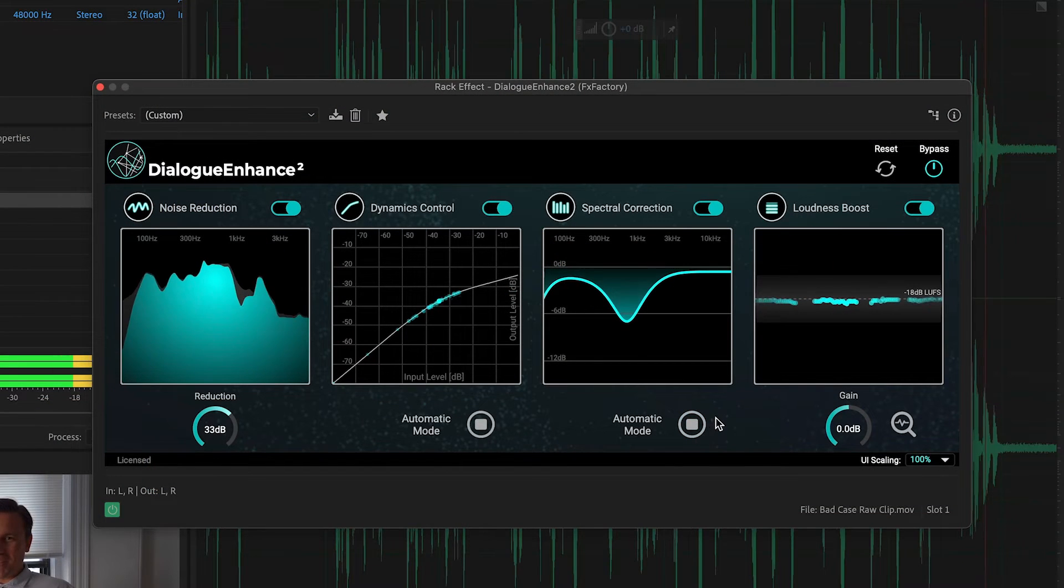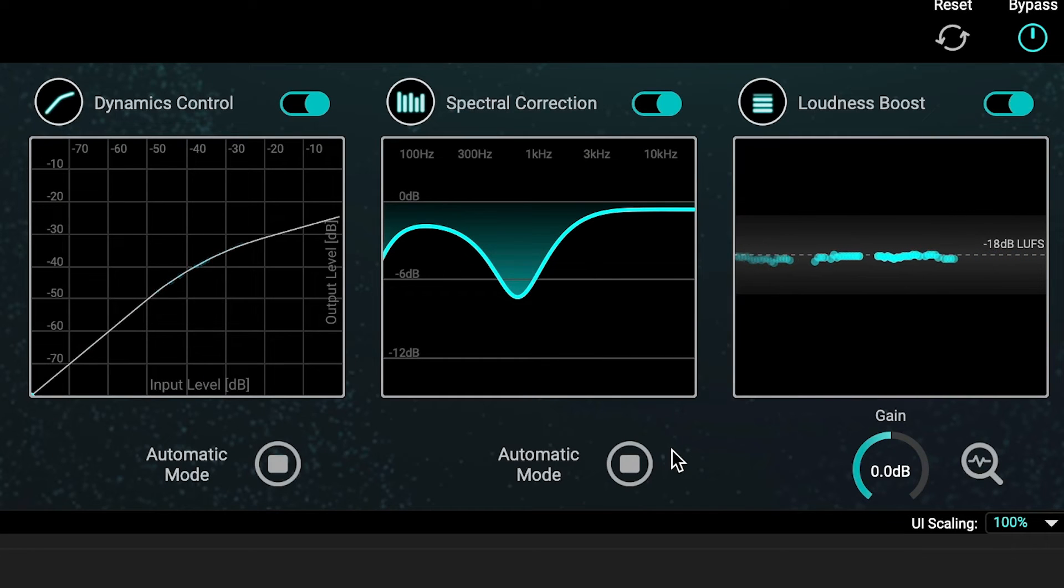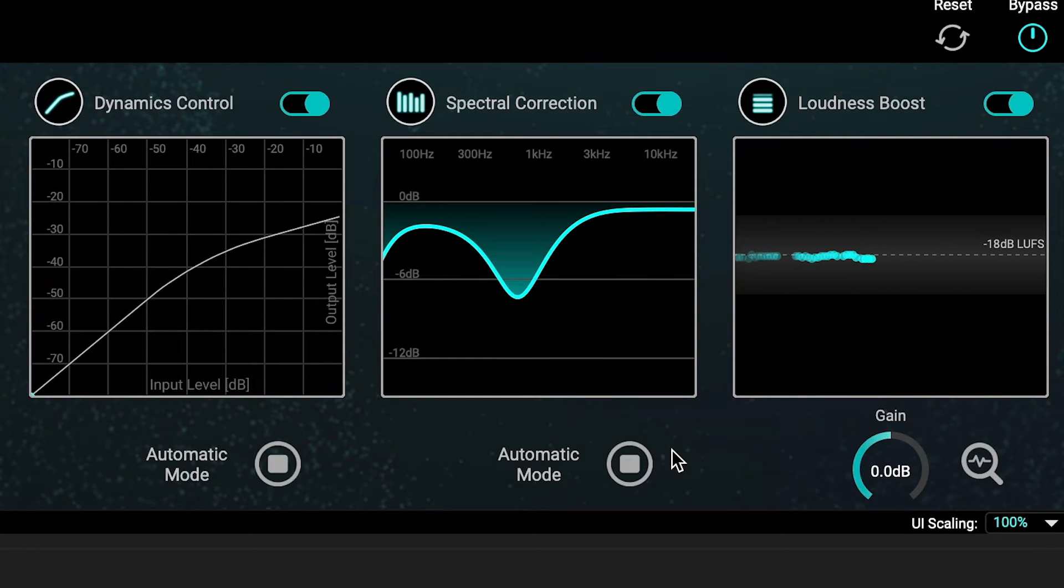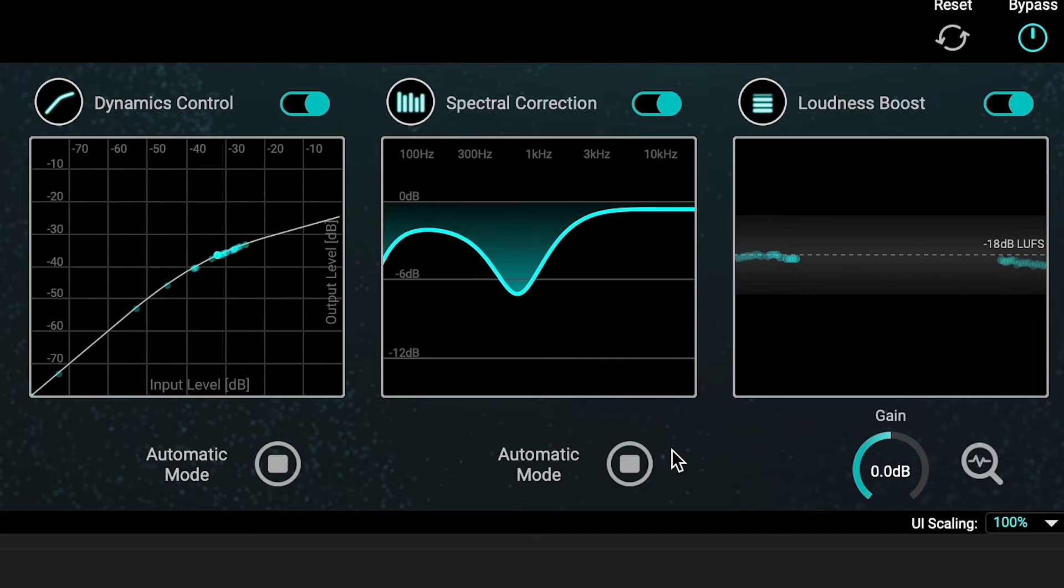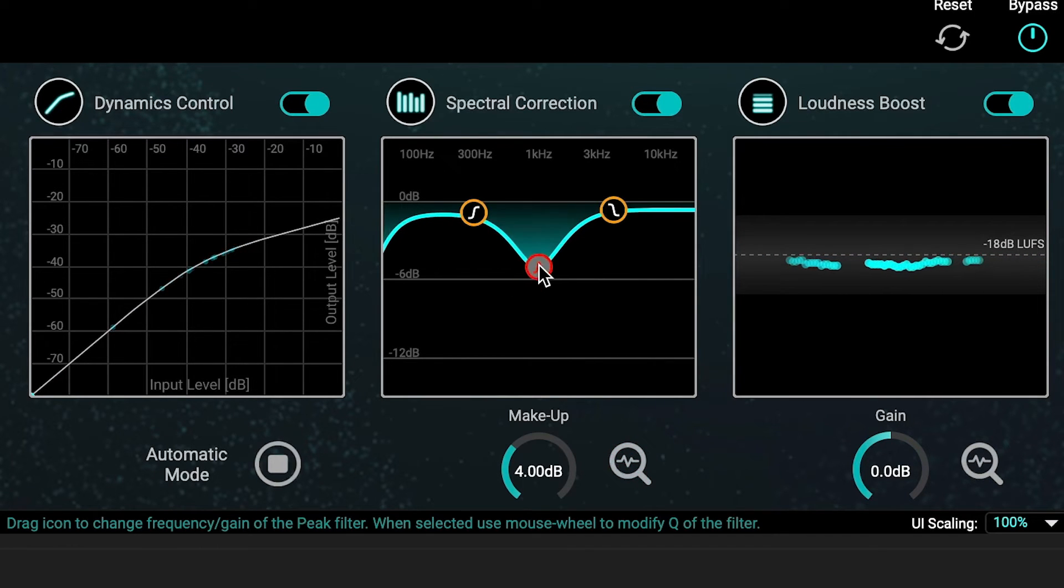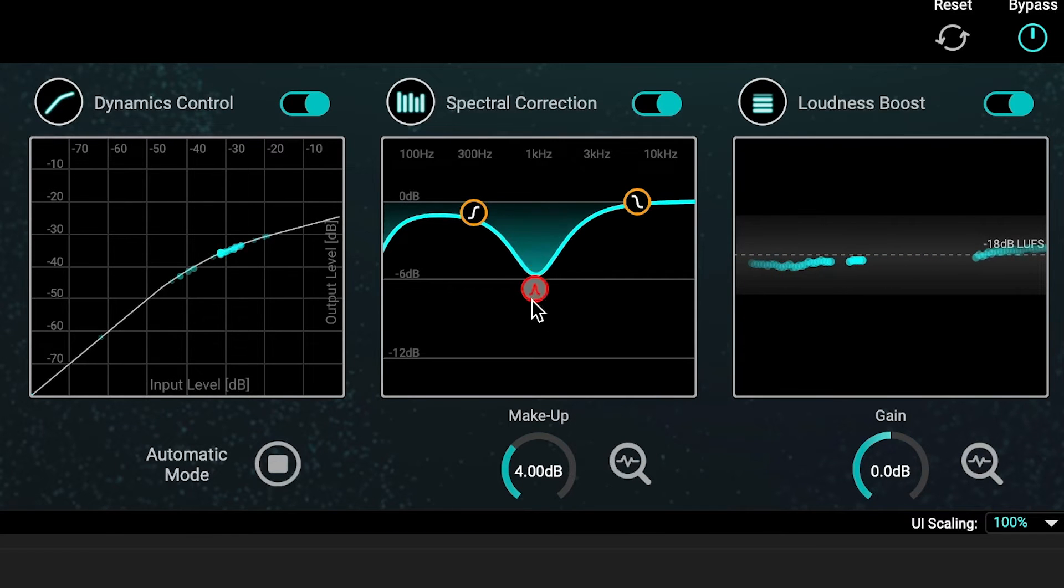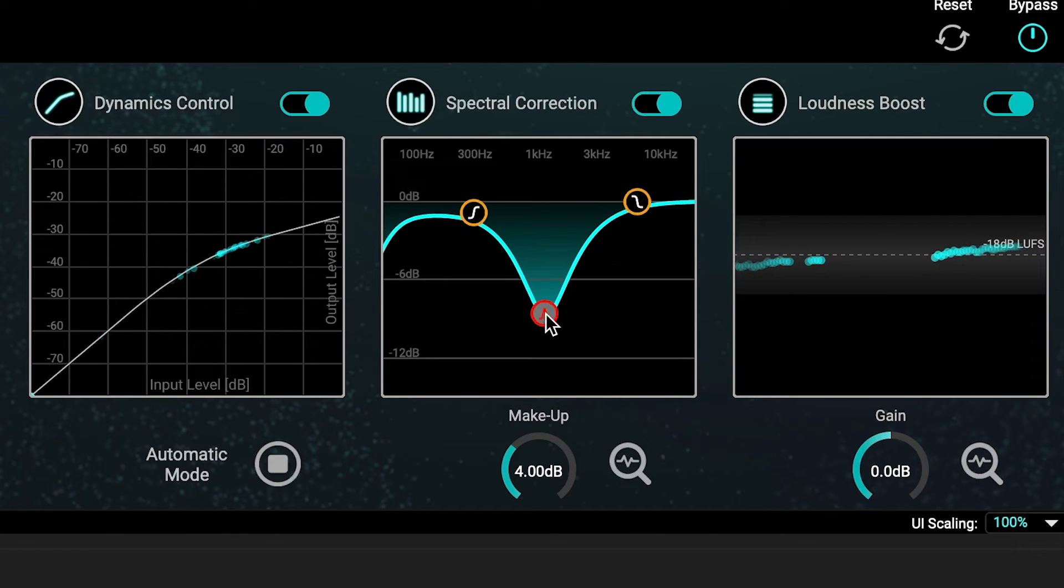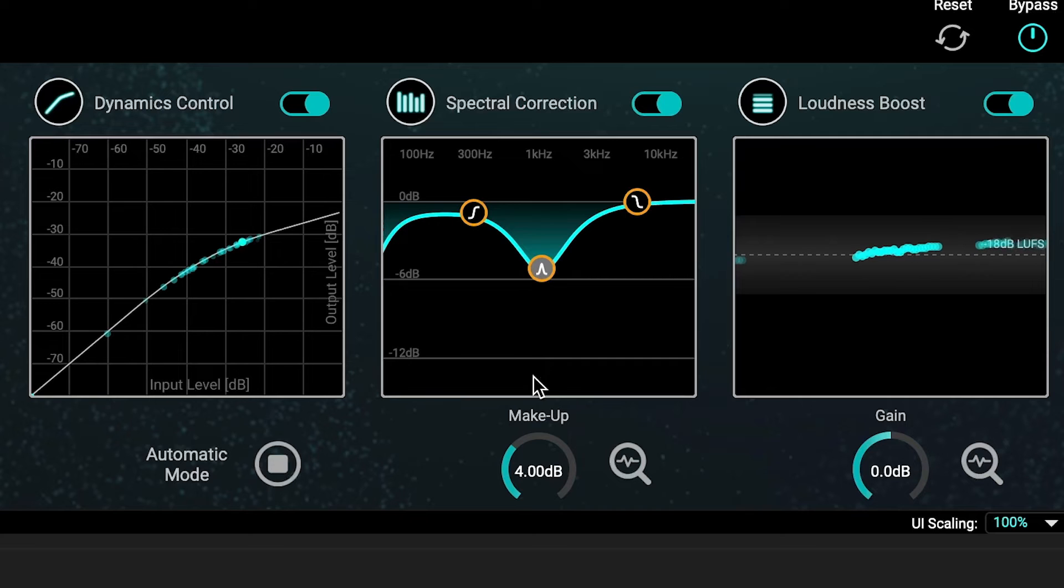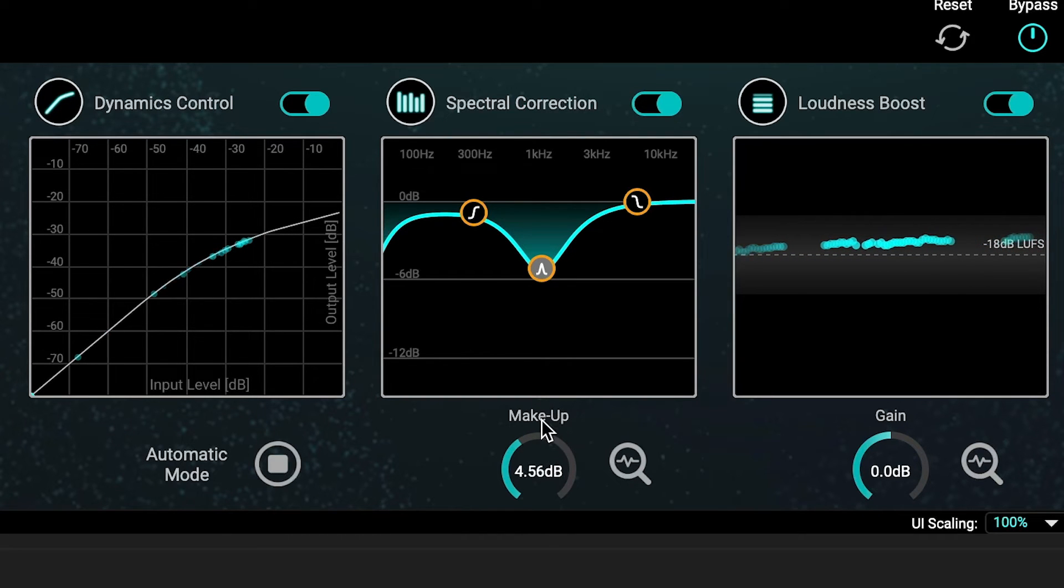Spectral correction, an adaptive EQ module which automatically detects spectral imbalances or undesirable resonances. Turning off automatic mode allows you to manually adjust the low shelf, peak, and shelf filters across the frequency graph. Plus, there is a make-up gain control if you're making the audio quieter with the manual adjustment.